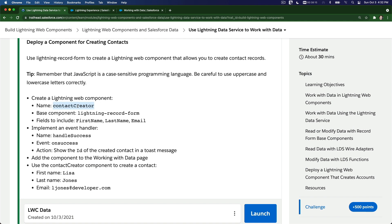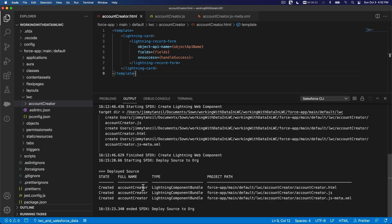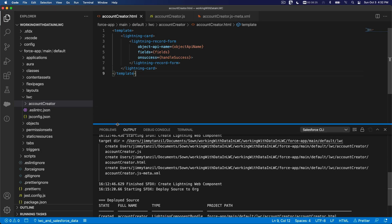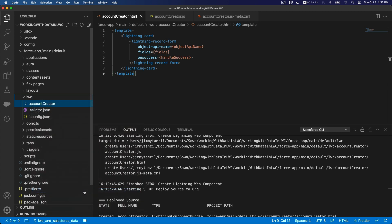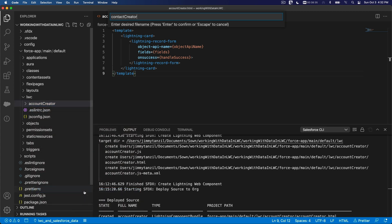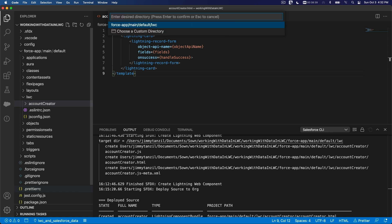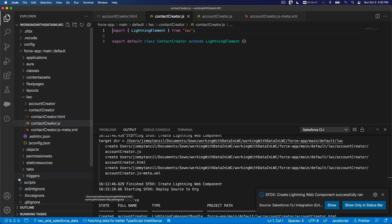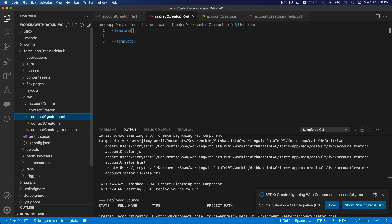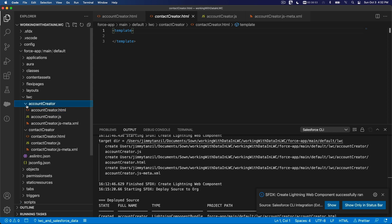I'm going to copy this. The name of the component would be contactCreator. I'll flip back here. So this is our previous one, accountCreator. I'm going to right click on lwc again and then create Lightning Web Component, and we're going to name that contactCreator. I'm going to hit Enter.